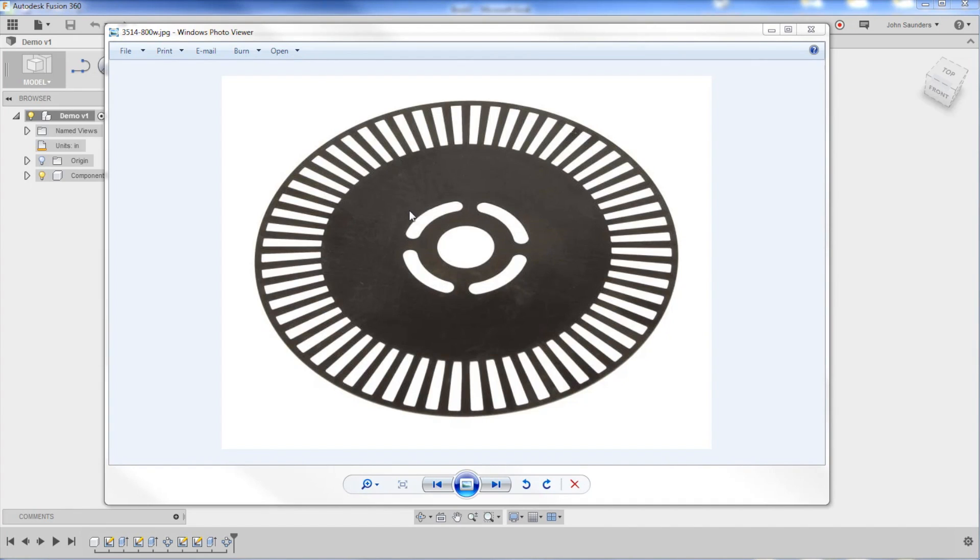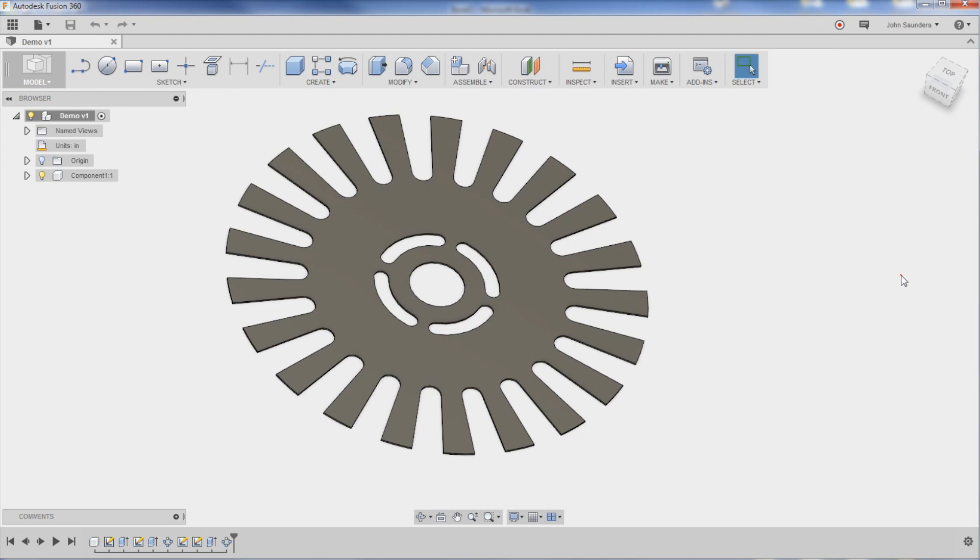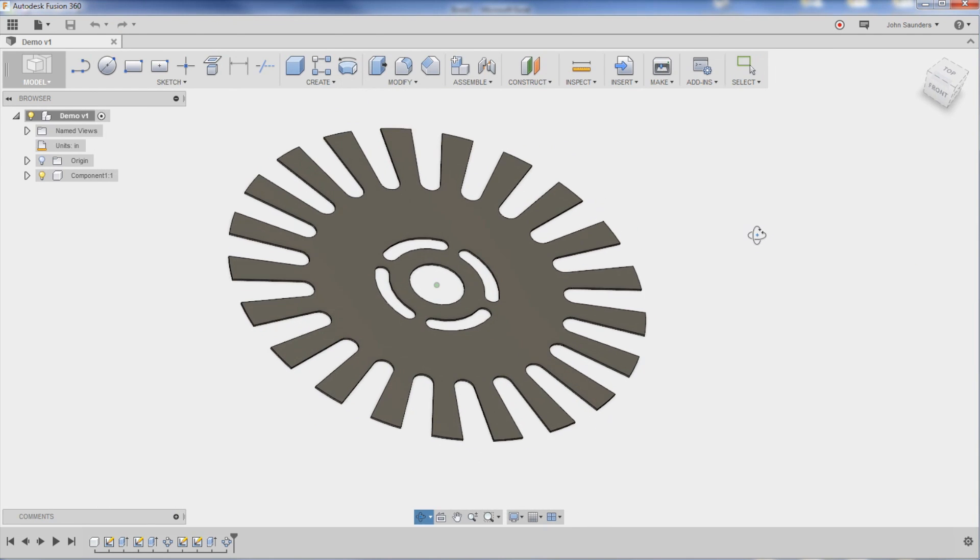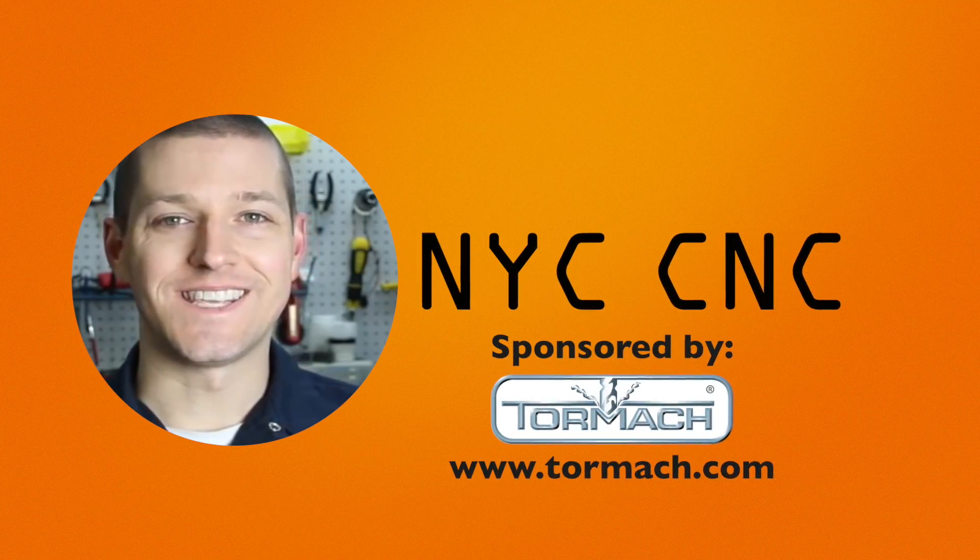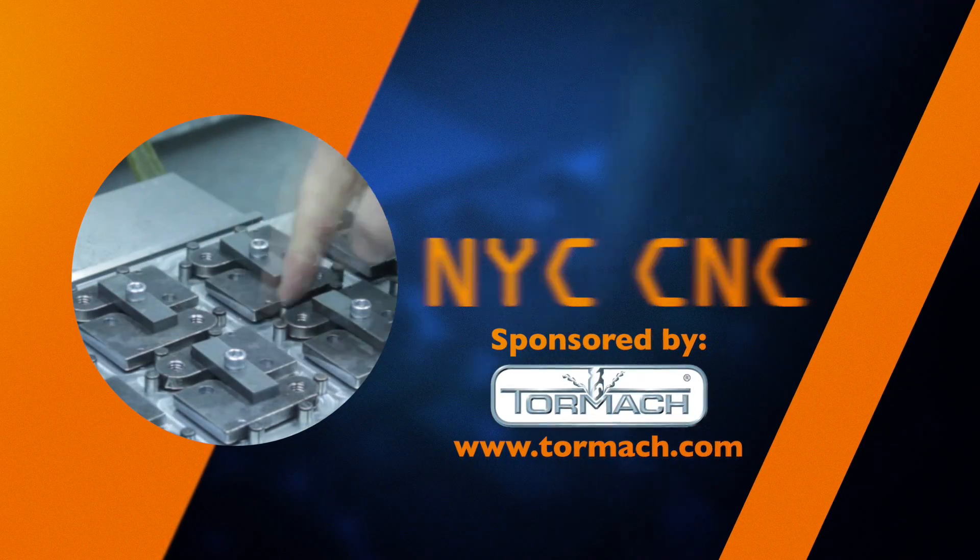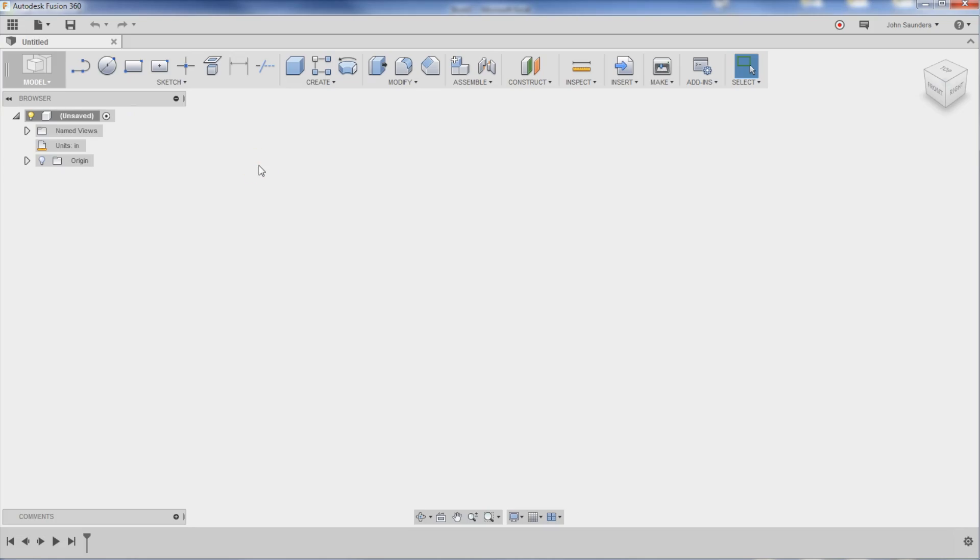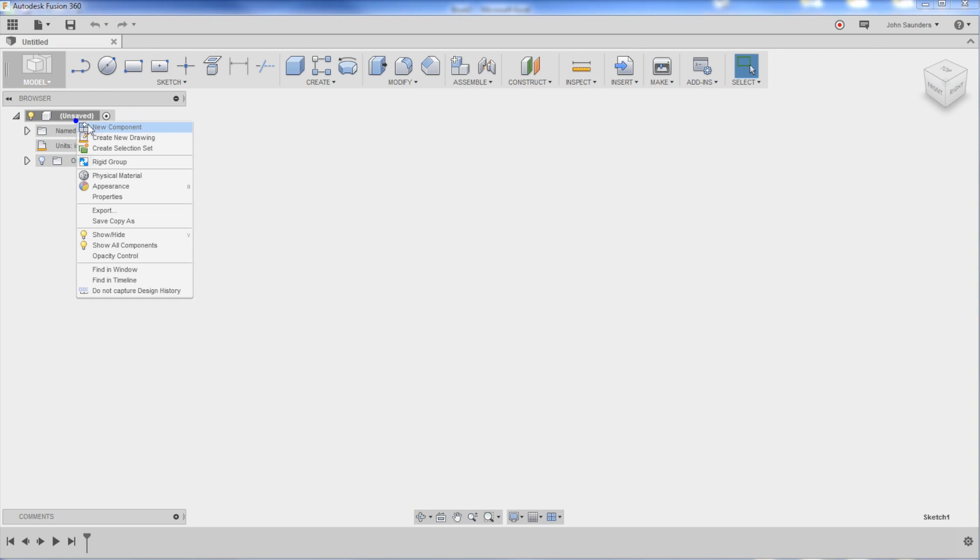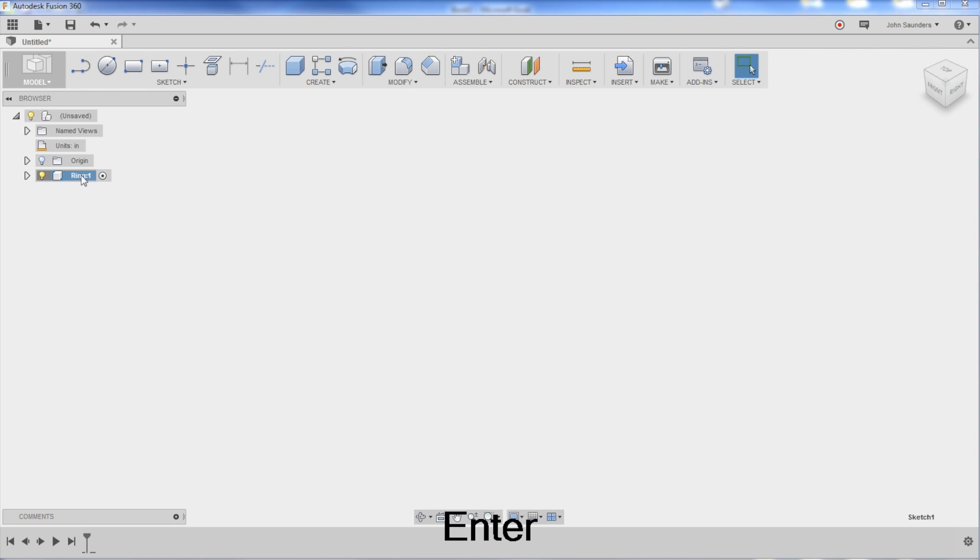Hi folks, we had a job come in for a customer who wanted a part like this made, but with some changes. I think we got it done. Let's walk through how we did it. Welcome to another Fusion Friday on sketch constraints. It's so cool how to make use of it.